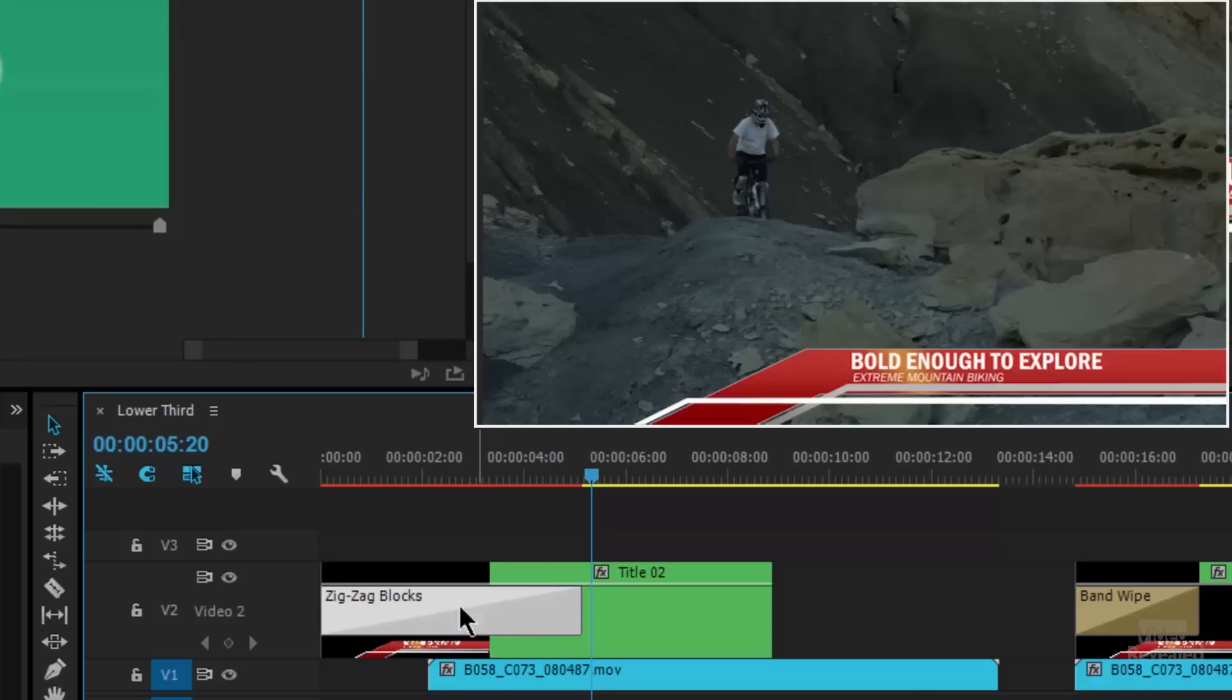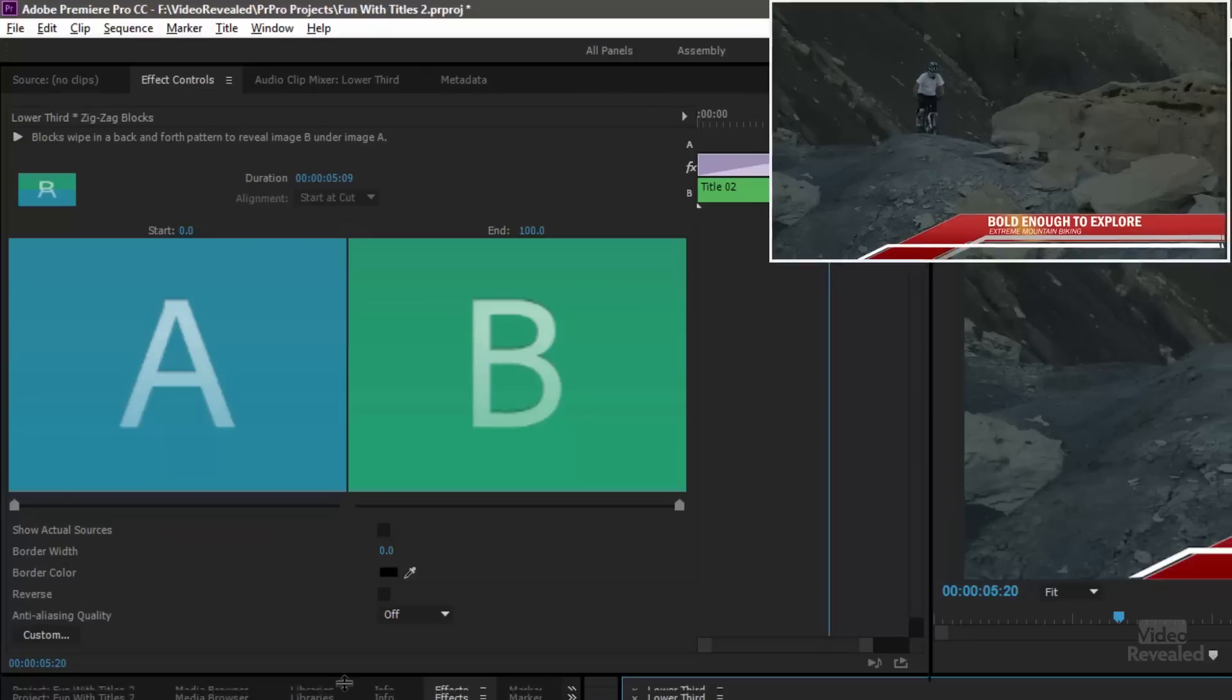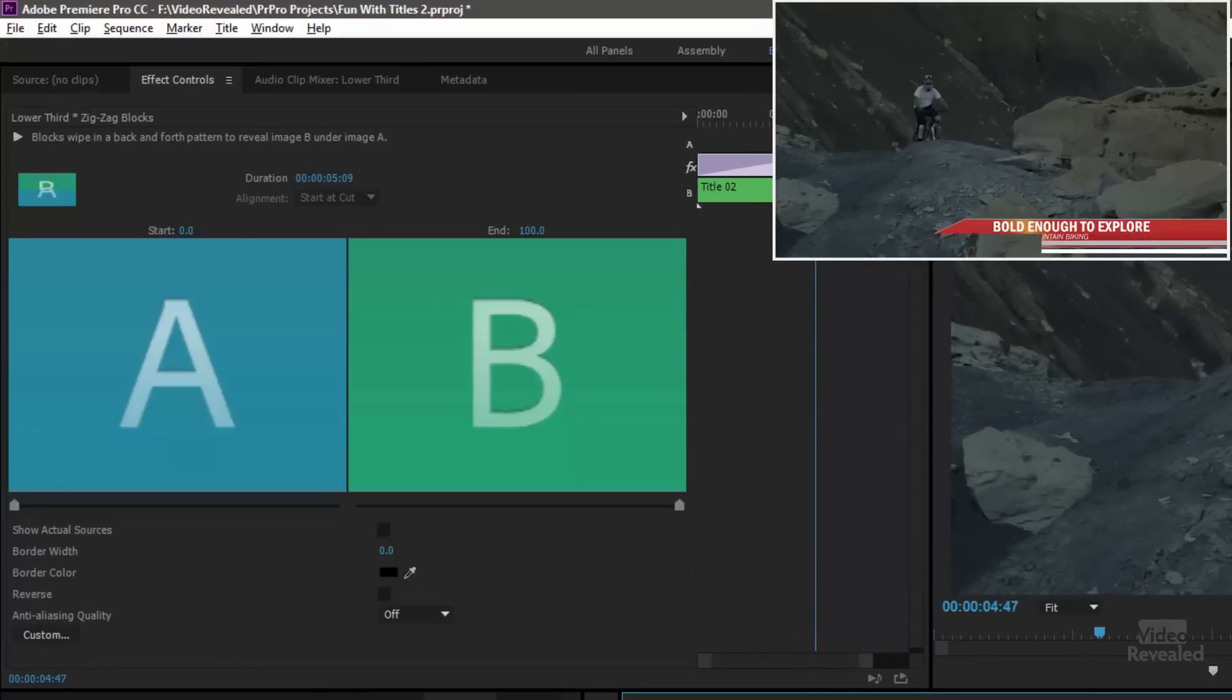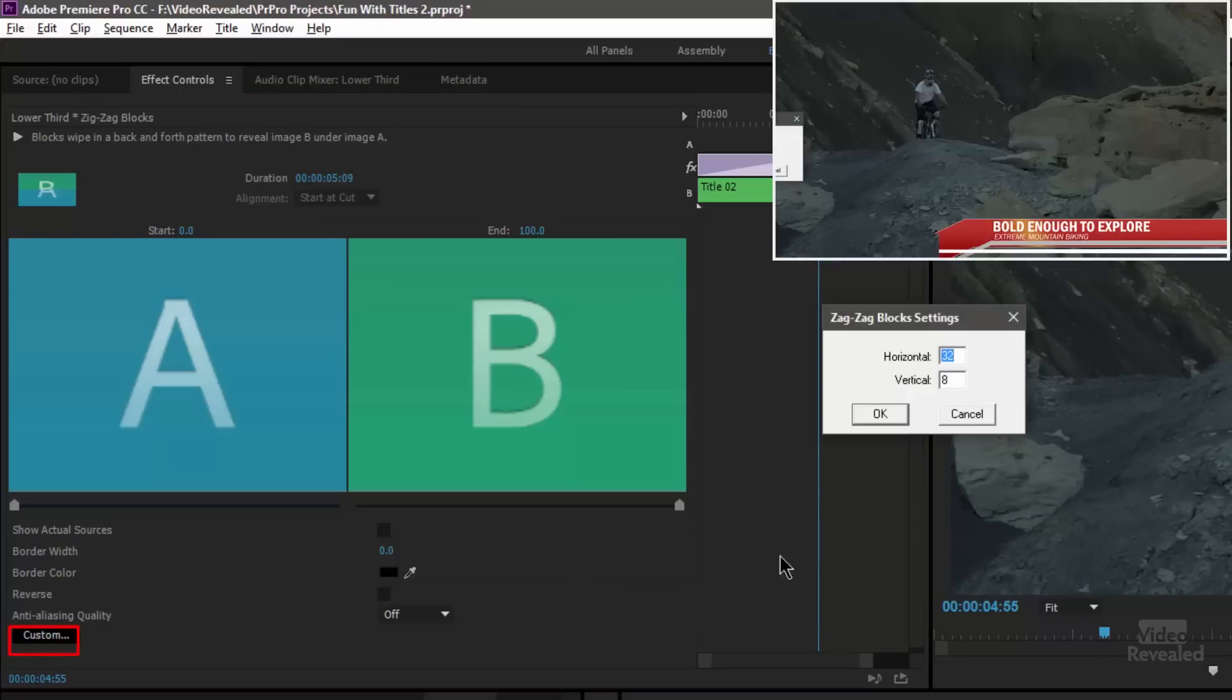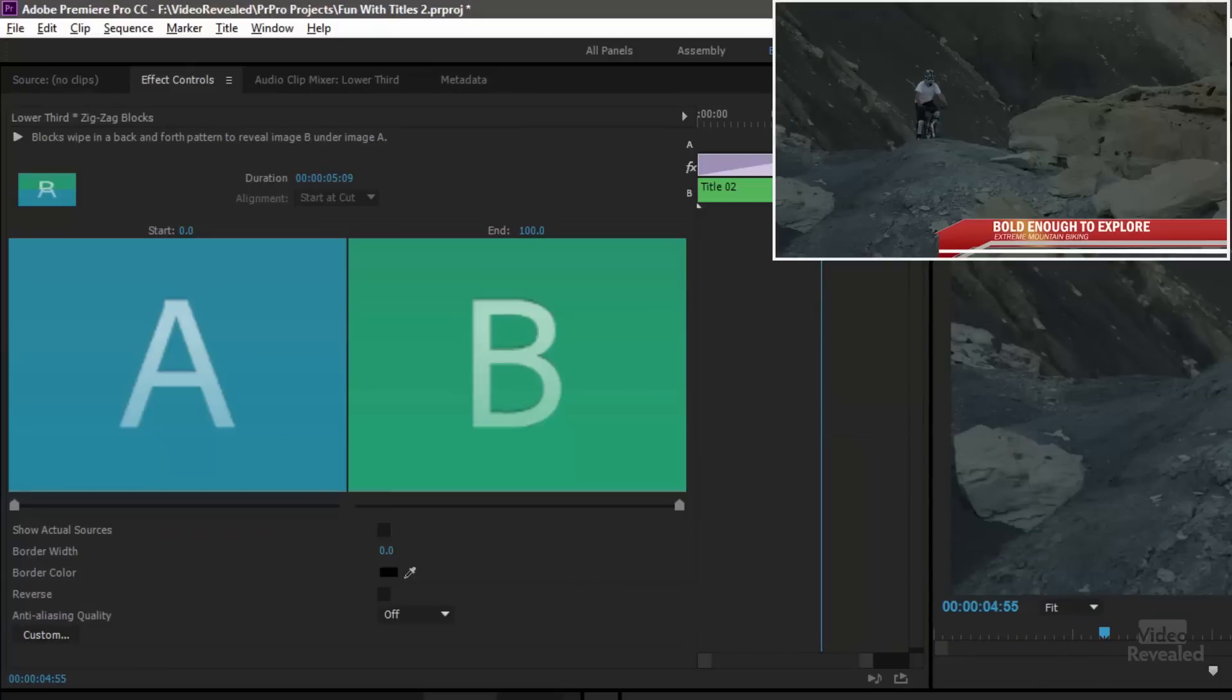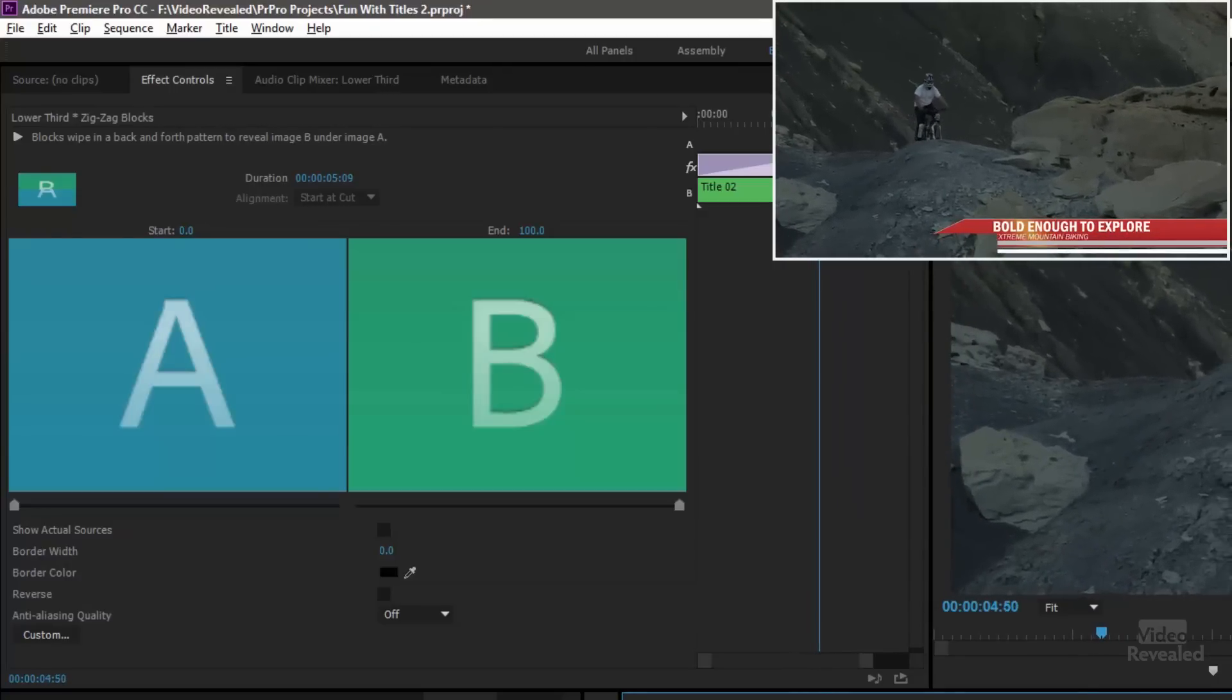So let's look at the settings for this particular transition. Not many, but if you look down here in custom, this is where I set up horizontal at 32 and vertical at 8. If I change this to 8 and 8, you'll see what the default looks like. The default looks just like that.